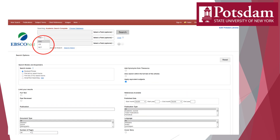Many databases have Boolean search terms built right in, as you can see in this example, so all you need to do is pick the appropriate one from the drop-down menu. Boolean terms will also work in Google, Google Scholar, and other internet search engines. You just need to be sure to capitalize the entire word — AND, OR, NOT — which will tell the search engine that you're doing a Boolean search. Boolean searching is one of the simplest yet most powerful search strategies available to us, but there are others you can use too.